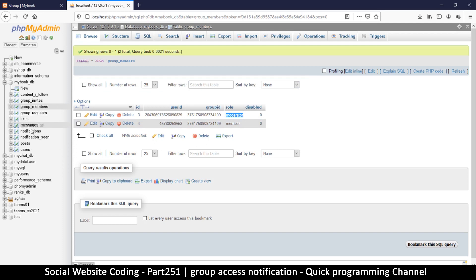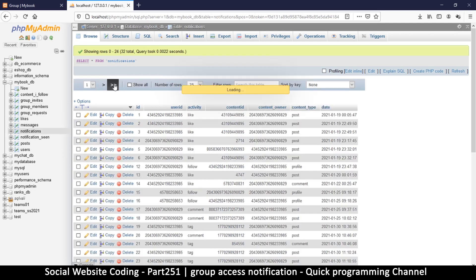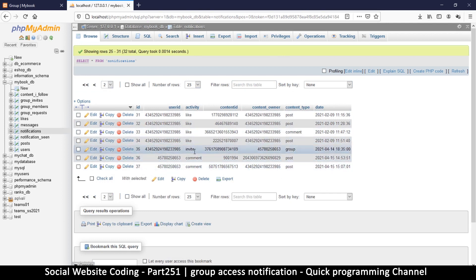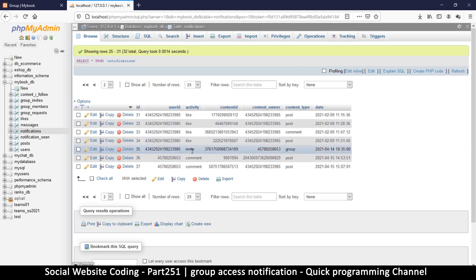Let's go to our notifications table and click to go to the end. We have this entry here which says 'invite' — so it's 'invite' when somebody invites you to a group, so that you can go and accept. Now the only thing we need to change here is the activity.